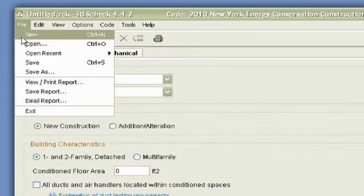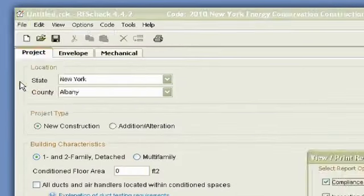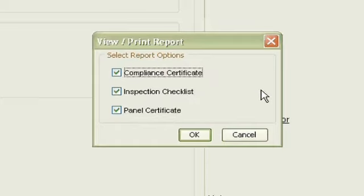What else is in the drop-down menu is, you can go to view and print your report. So we'll take a look at, it gives you options that you can choose from what you want to view and print, the compliance certificate, the inspection checklist, and the panel certificate.